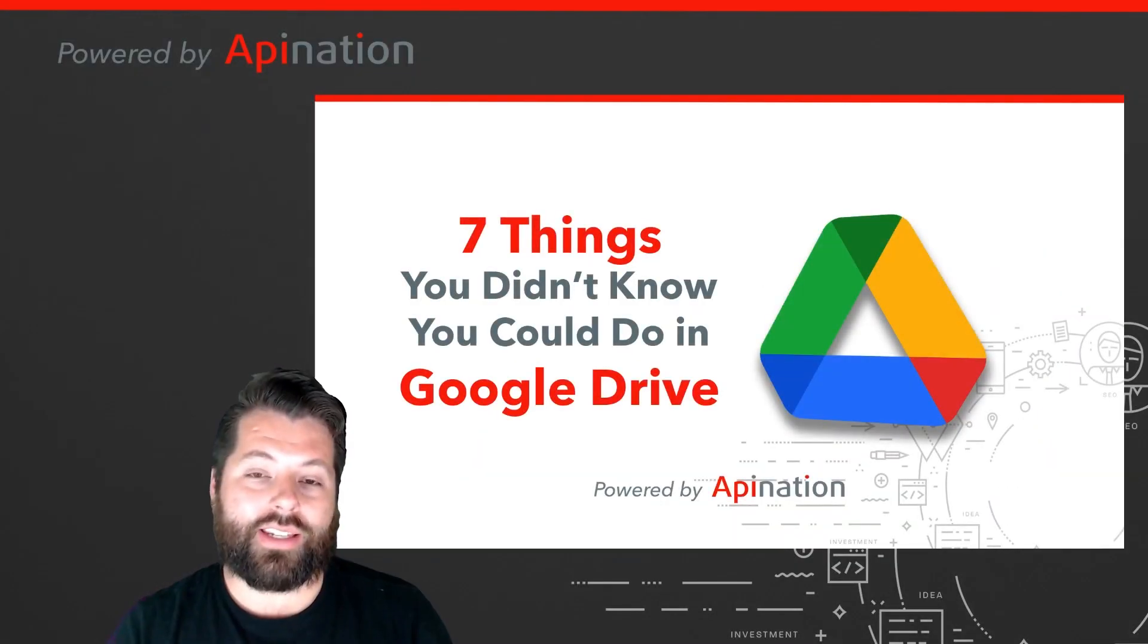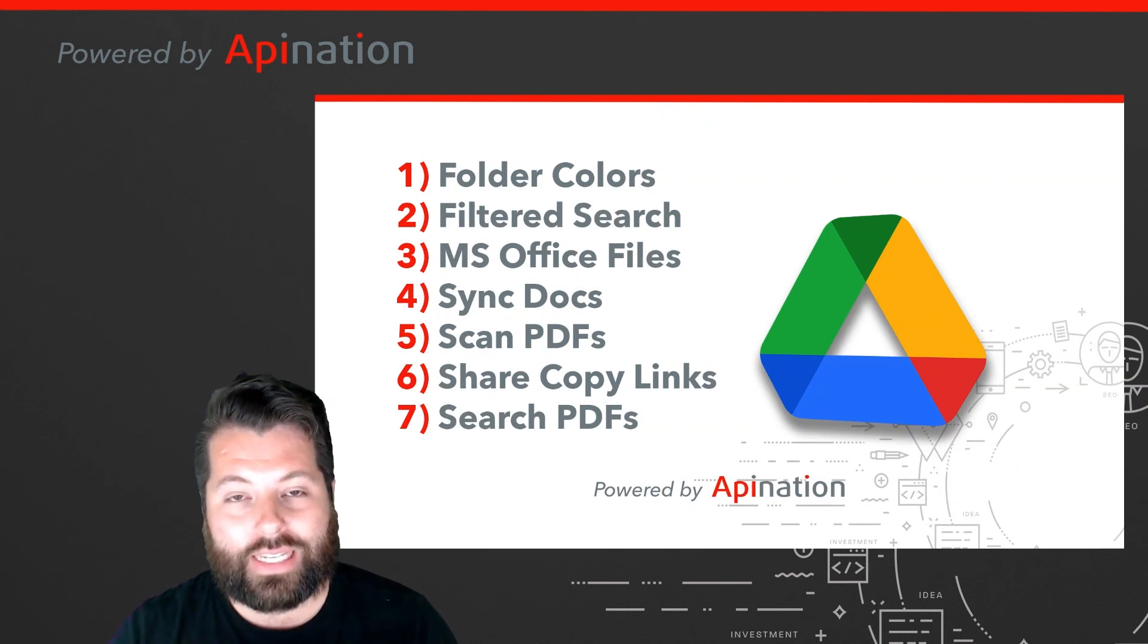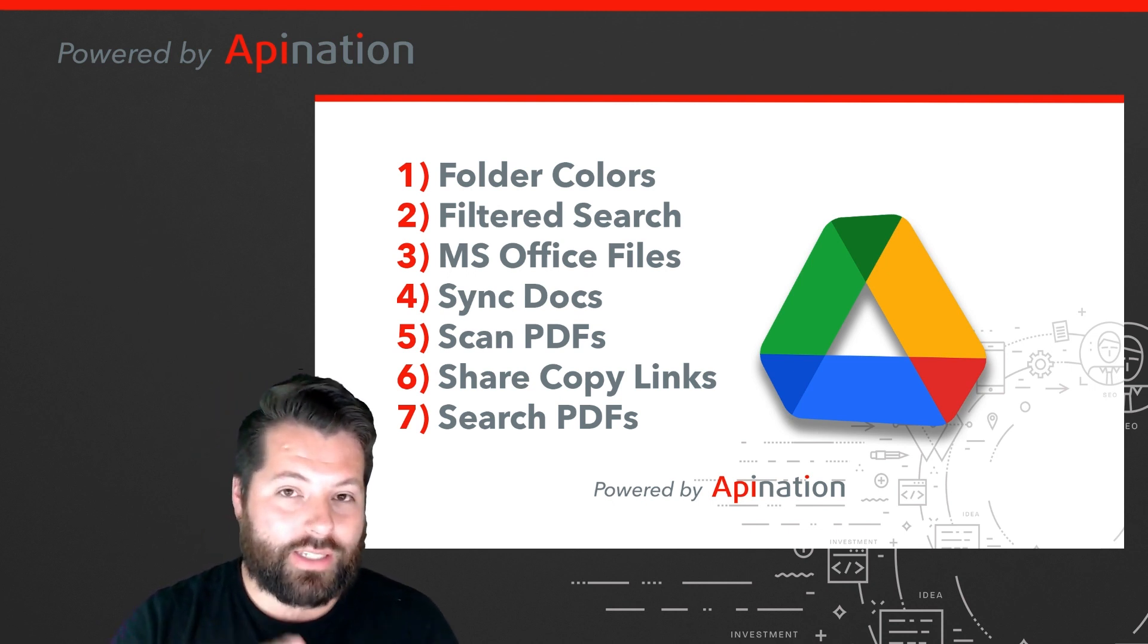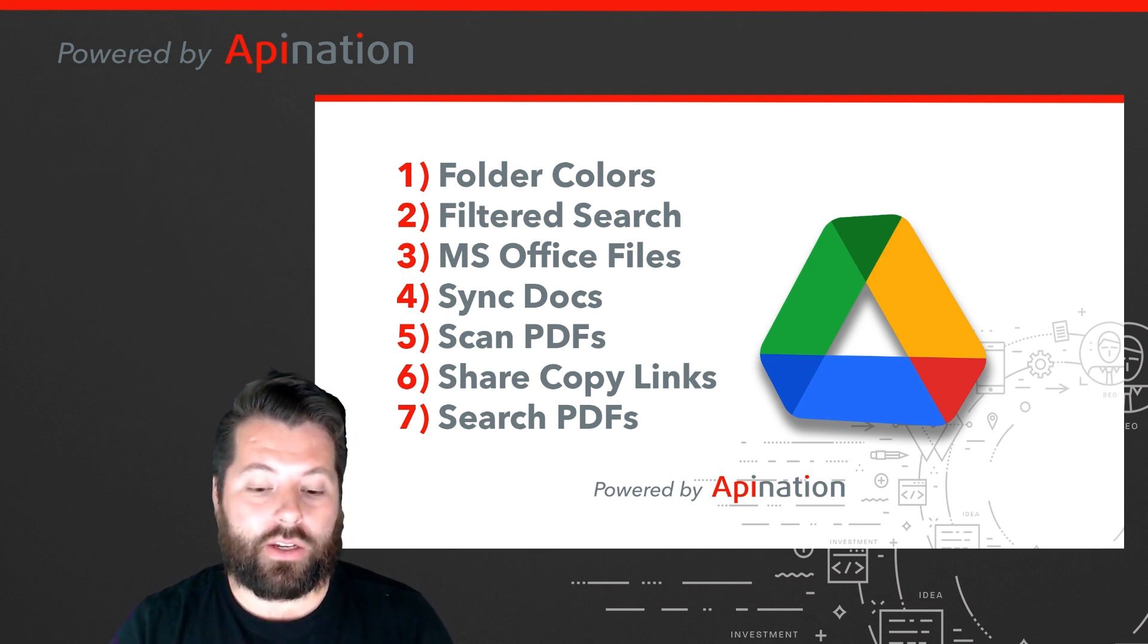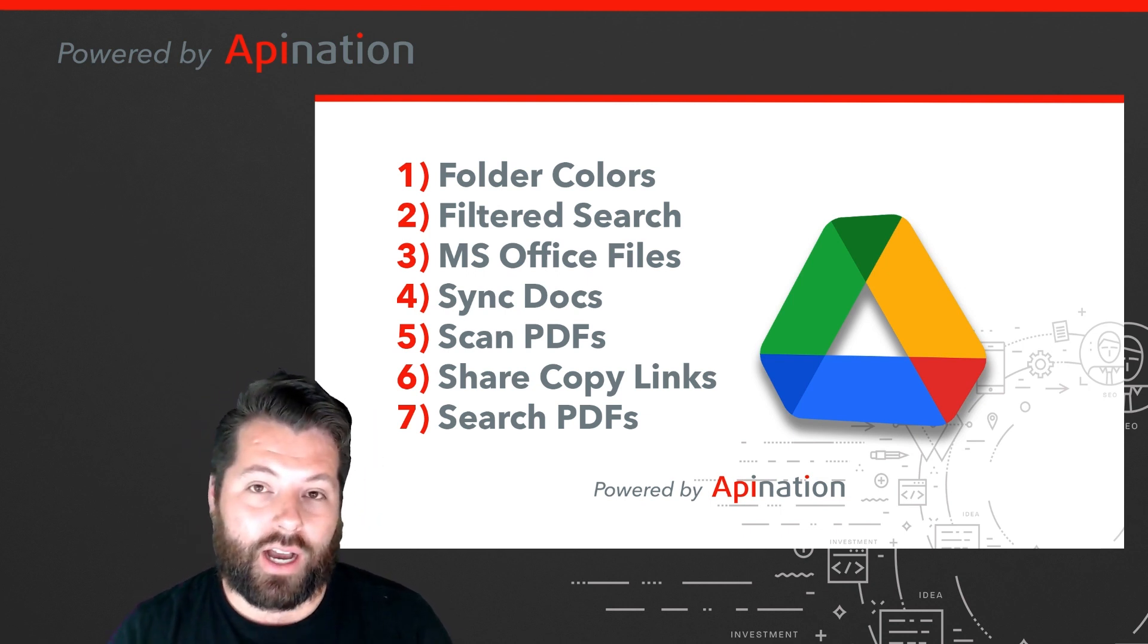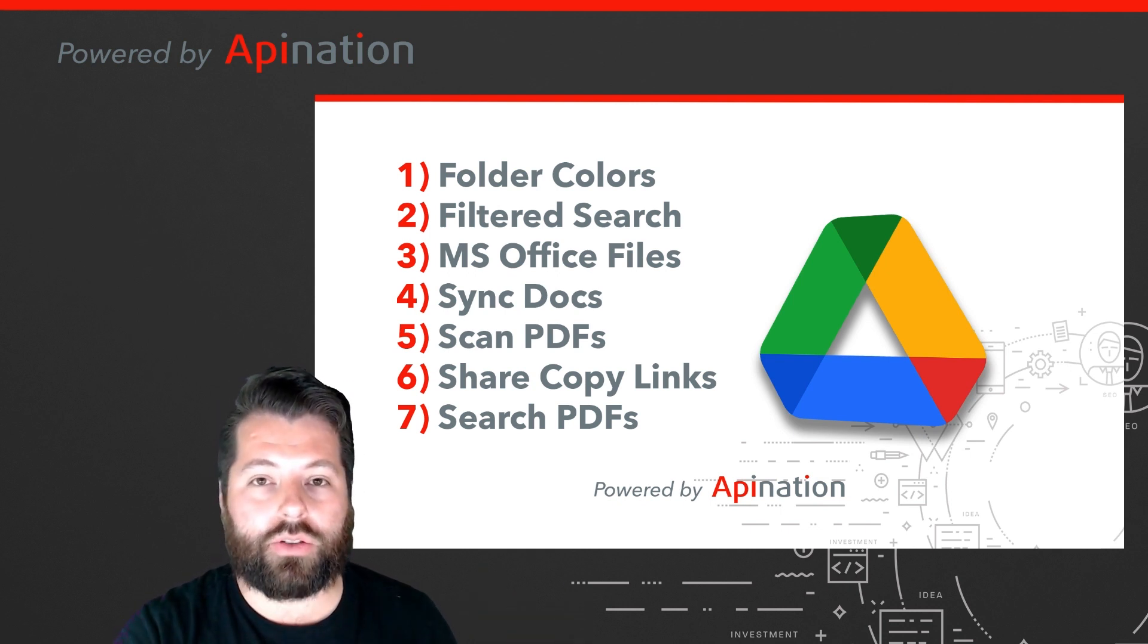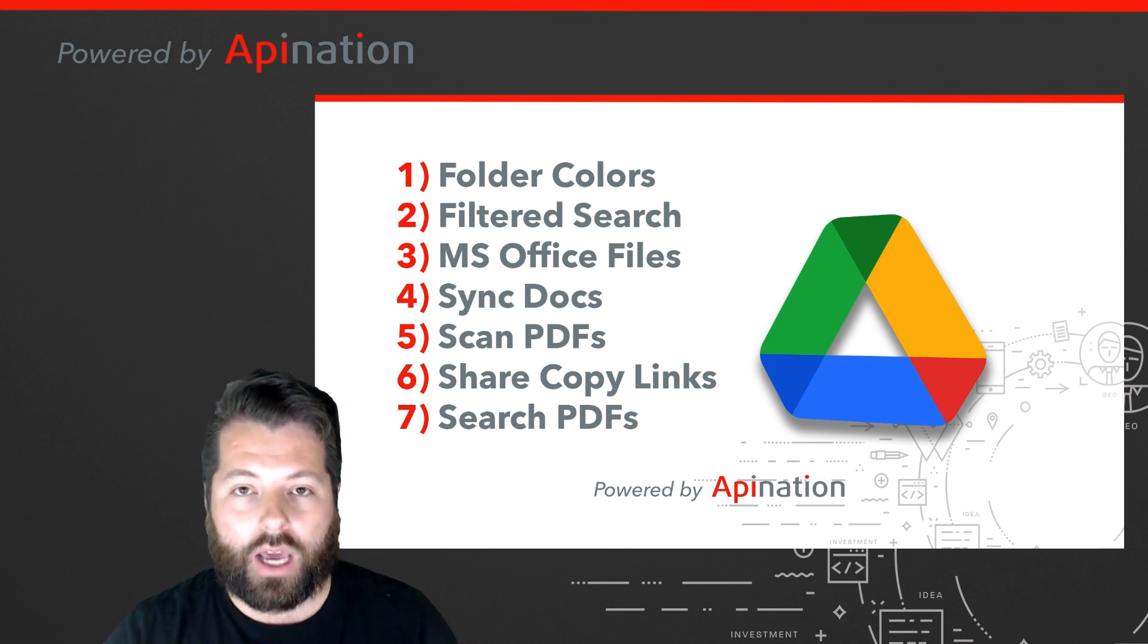So that's it. Those are the seven things you didn't know you could do with Google Drive. You can change the color of the folder so that everything is easier to find, everything is more aesthetically pleasing, and you are more organized. You can use the filtered search to find all the presentations, all the spreadsheets, all the audio files or video files. It's a great option to quickly find the file or files that you need. You can import Microsoft Office files and then even export Google files out to Microsoft Office. You can sync docs using API Nation so that all the transaction docs you set up in Dotloop, BrokerMint, DocuSign, or BrokerSumo automatically get put in your Google Drive. You don't have to copy, paste, import, or export. It just happens automatically.